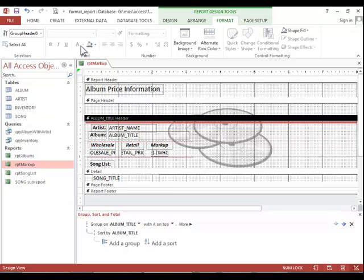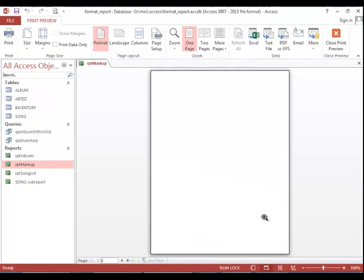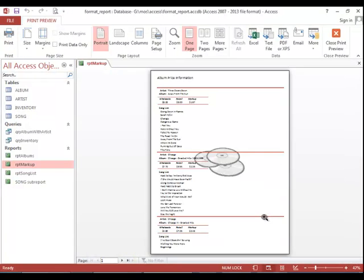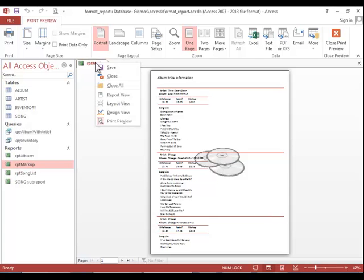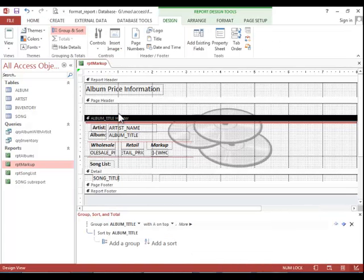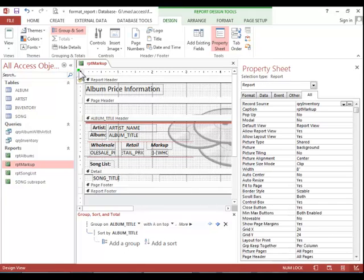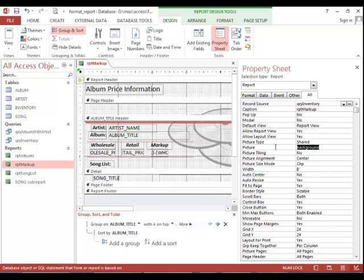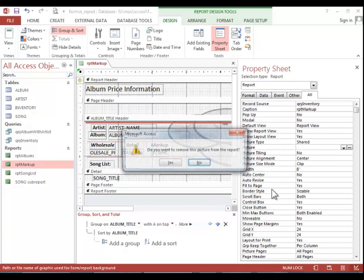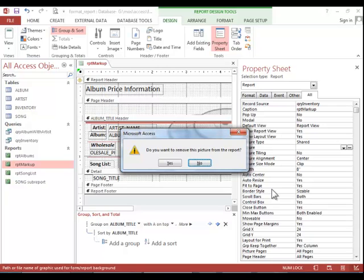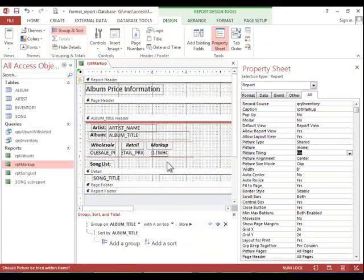And then let's just look at it in Print Preview to see what it looks like. If you want to remove the background image, you can return to Design View. Display the property sheet. Make sure you choose the report selector. And then you can remove the picture property. Press Enter and then click Yes.